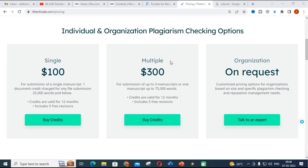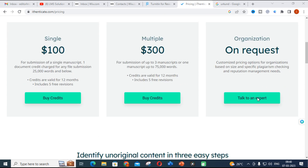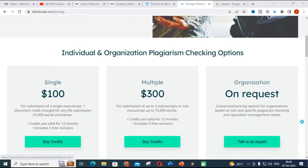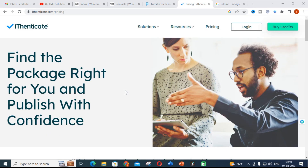The next important tool is Authenticate. You can see the pricing details — if you are a single user you can avail multiple uses, and if you need an organizational plan you can speak with an expert and decide for your organization. This is another important plagiarism tool.